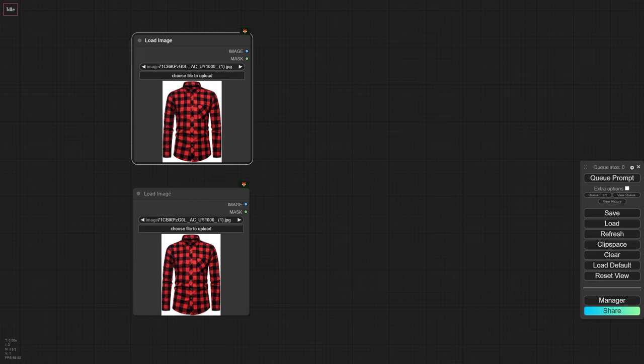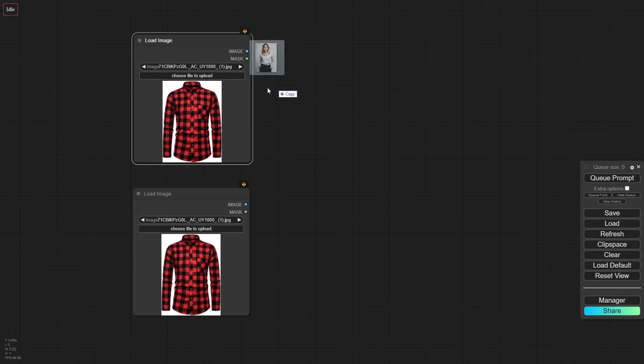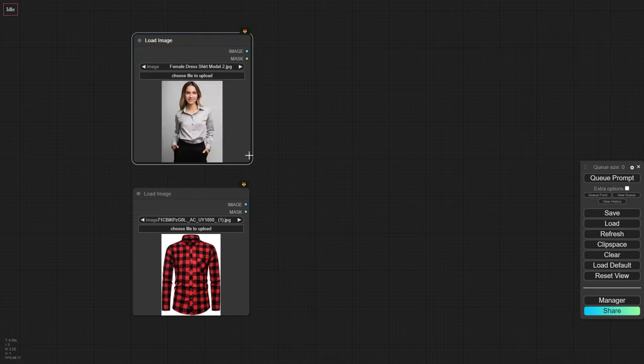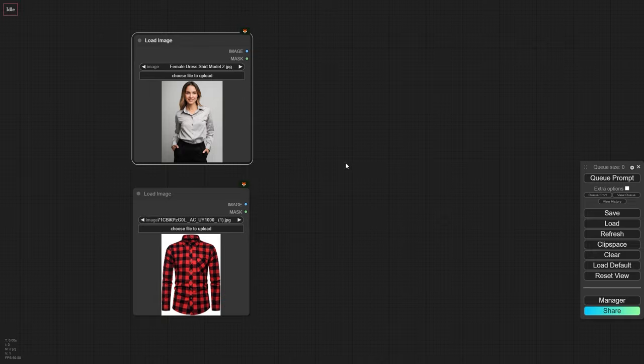Now, let's get started by loading two essential images. First, we need an image of our digital model wearing a similar type of clothing that we want to try on them. For example, if we want to try a dress shirt on our model, find or generate an image of them wearing a similar garment.